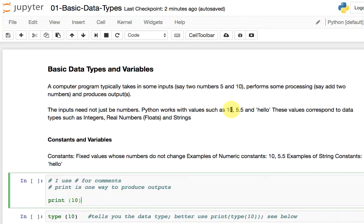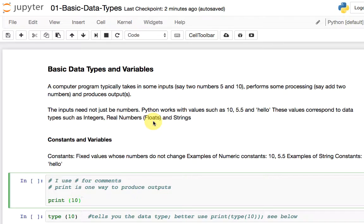The number 10 corresponds to a data type we call integers — you're probably familiar with this from your basic math class. The value 5.5, in math you might call it a real number, but in computer language we call it a float. So we start off this basic programming lesson by introducing three data types: integers, floats (real numbers in computer language), and the string data type.